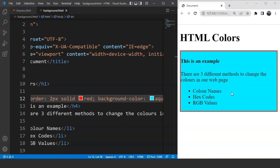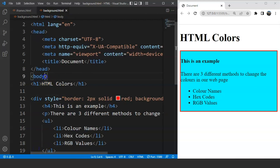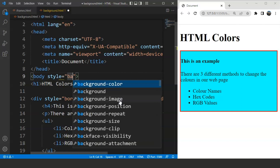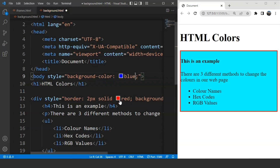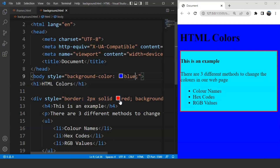It can also be used to change the background color of the whole body. For that, we go to the body tag and use the style attribute there as well. Inside the style attribute, we mention 'background-color' and set it to 'blue'. Save the program and now we have the whole background in blue color.